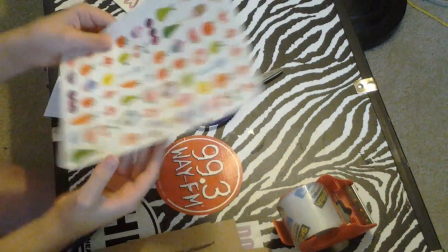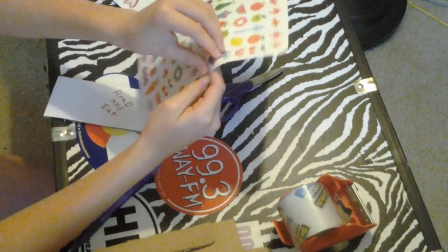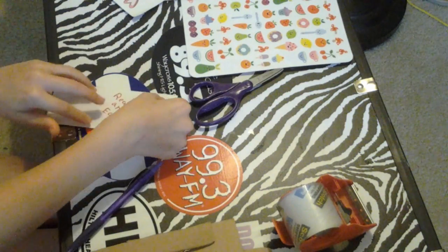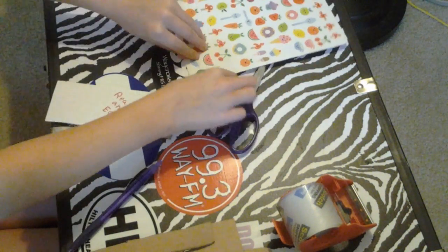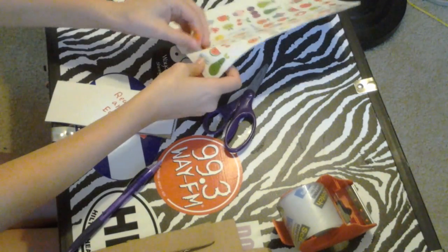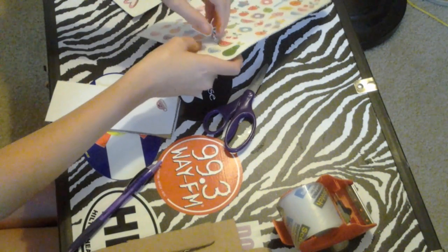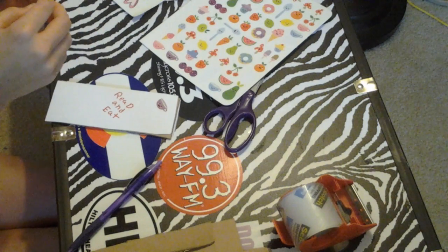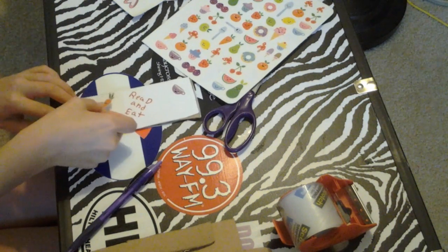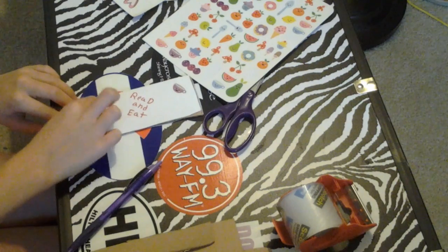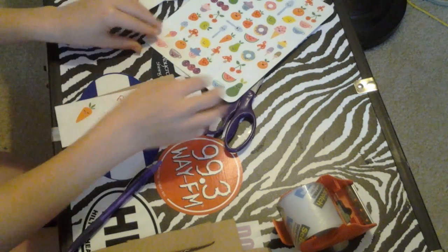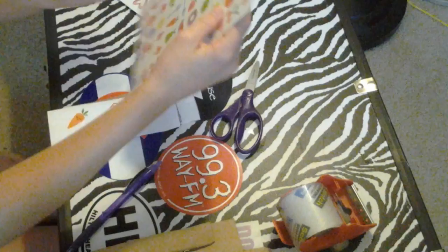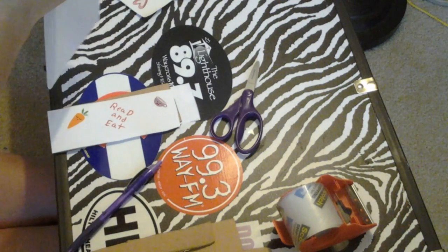I'm going to put some funny little foods on it. I'm going to do a teacup. Carrot. Ah! Ripping my carrot. Uh oh, my carrot ripped.